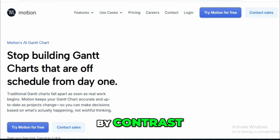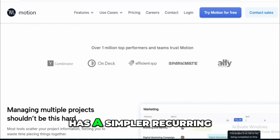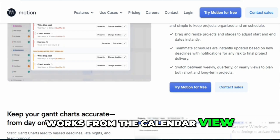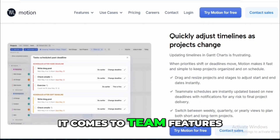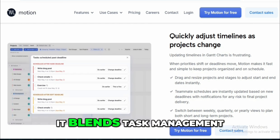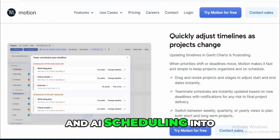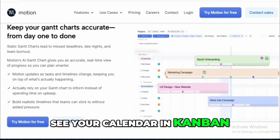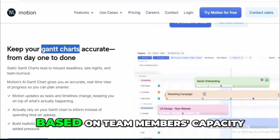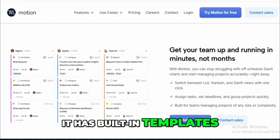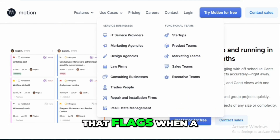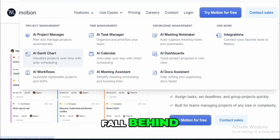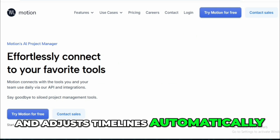Motion, by contrast, uses 15-minute intervals and has a simpler recurring task setup that only works from the calendar view. Motion pulls ahead when it comes to team features — it's more than just a scheduler. It blends task management and AI scheduling into one tool. You can manage multiple workspaces, see your calendar in Kanban, List, or Gantt view, and even assign tasks based on team members' capacity. It has built-in templates and a predictive engine that flags when a project is going off track. If one person's tasks fall behind, it notifies the manager and adjusts timelines automatically.